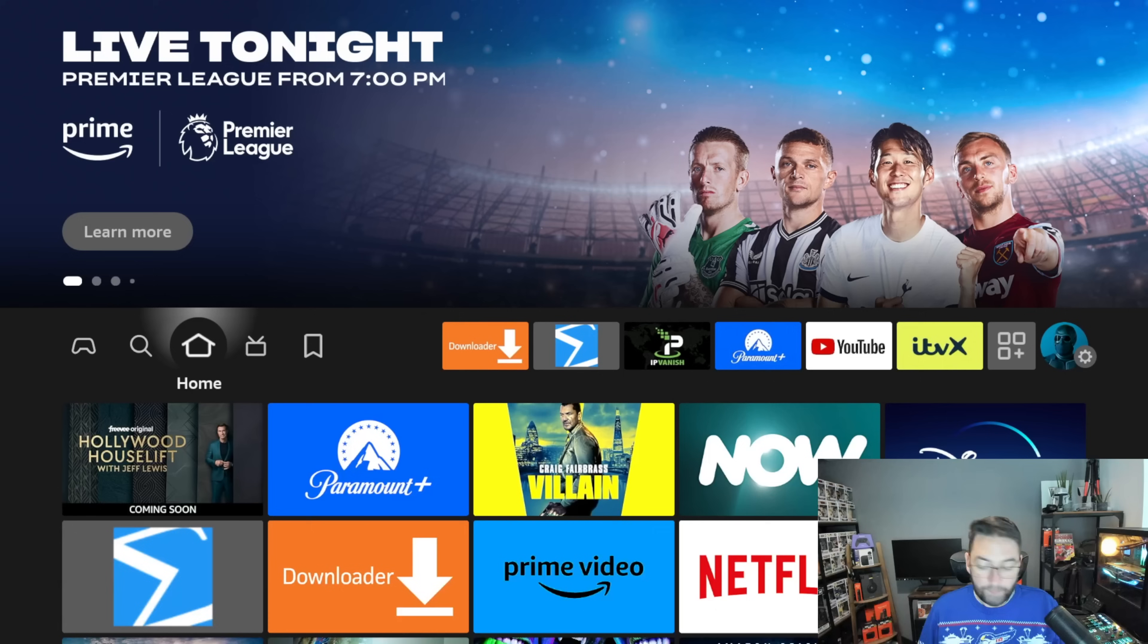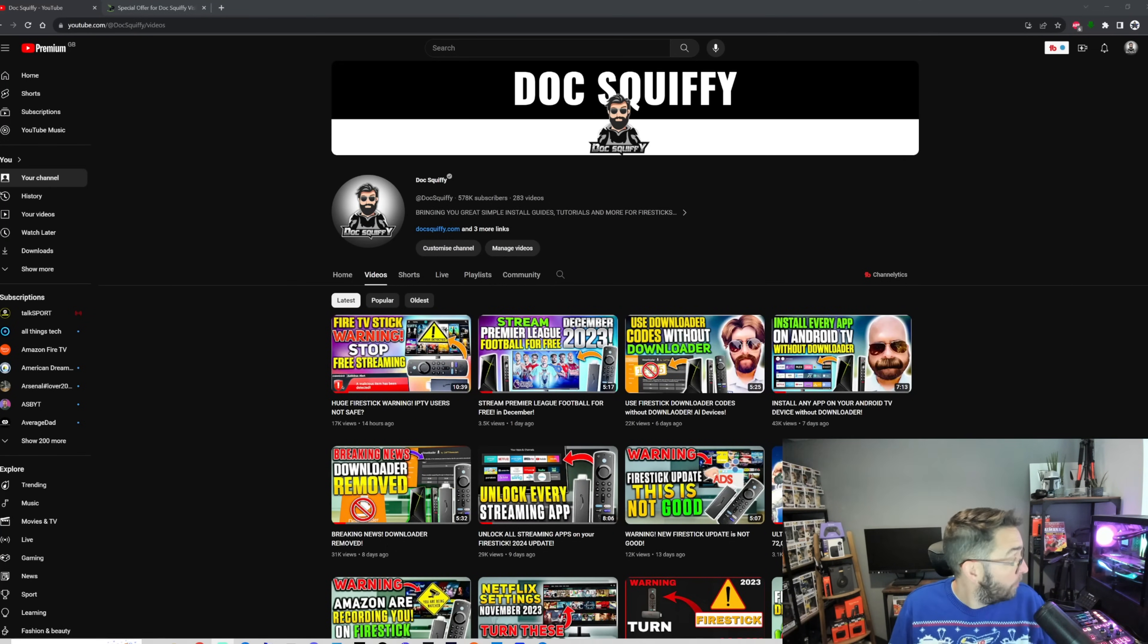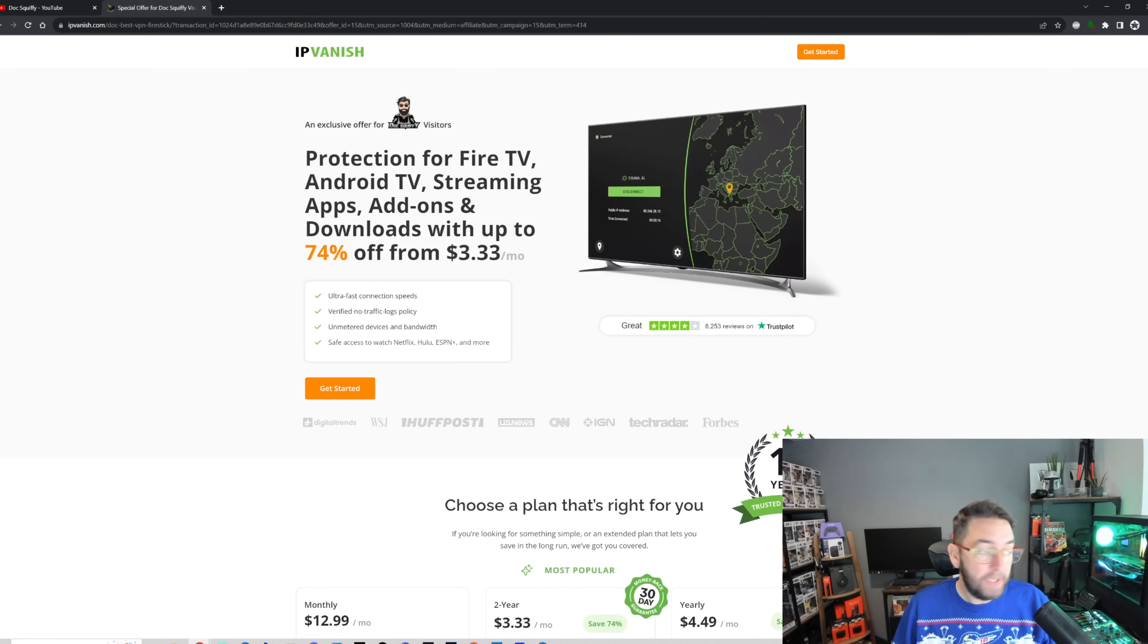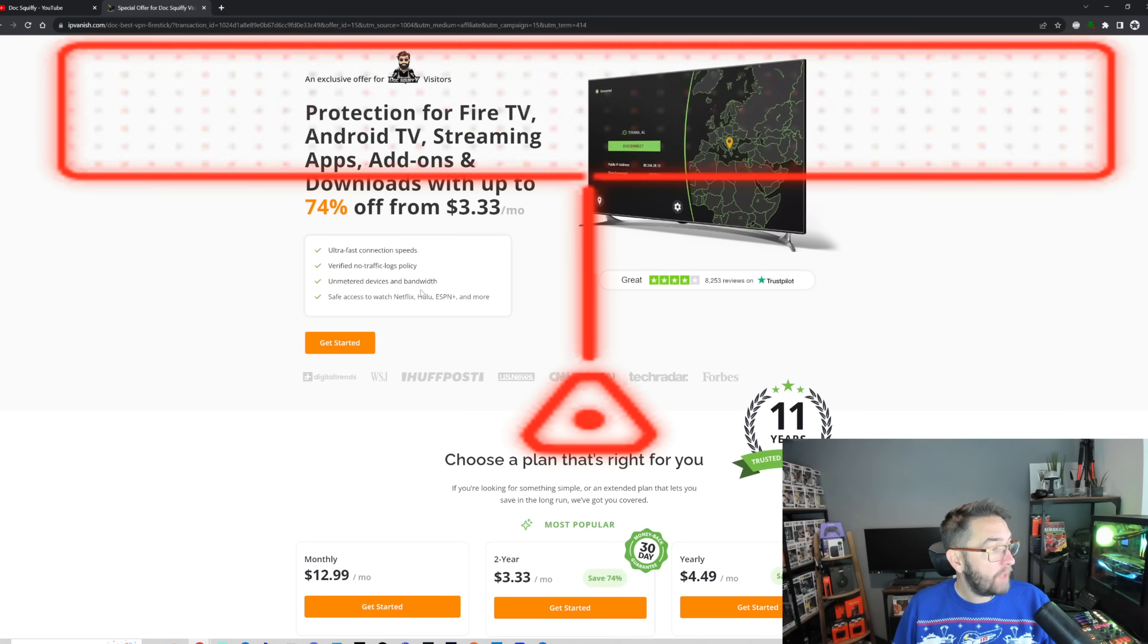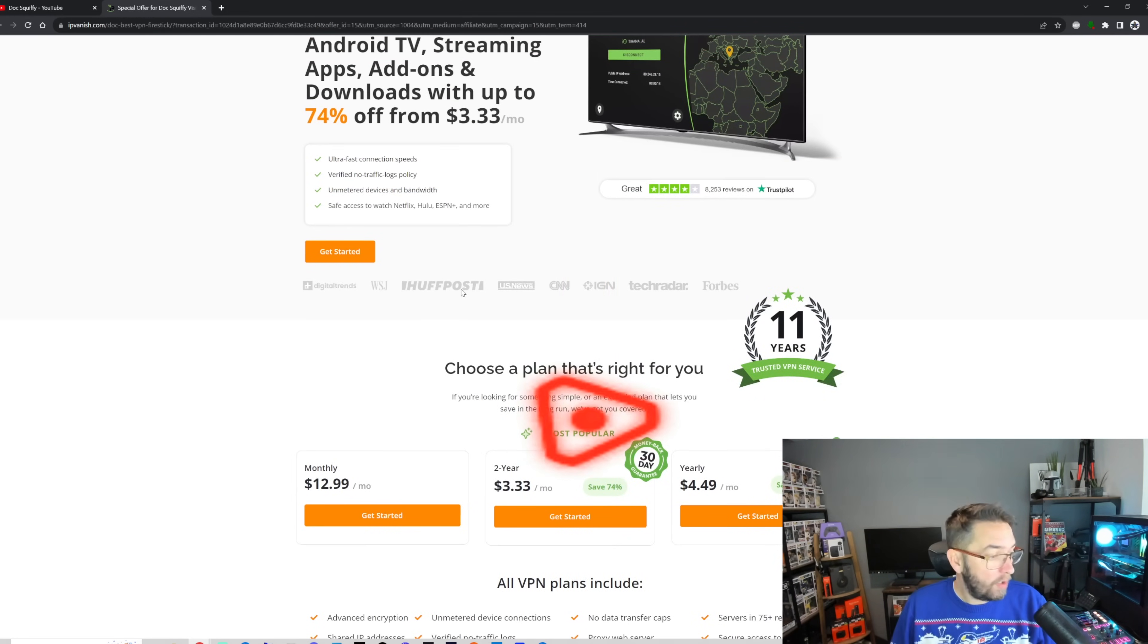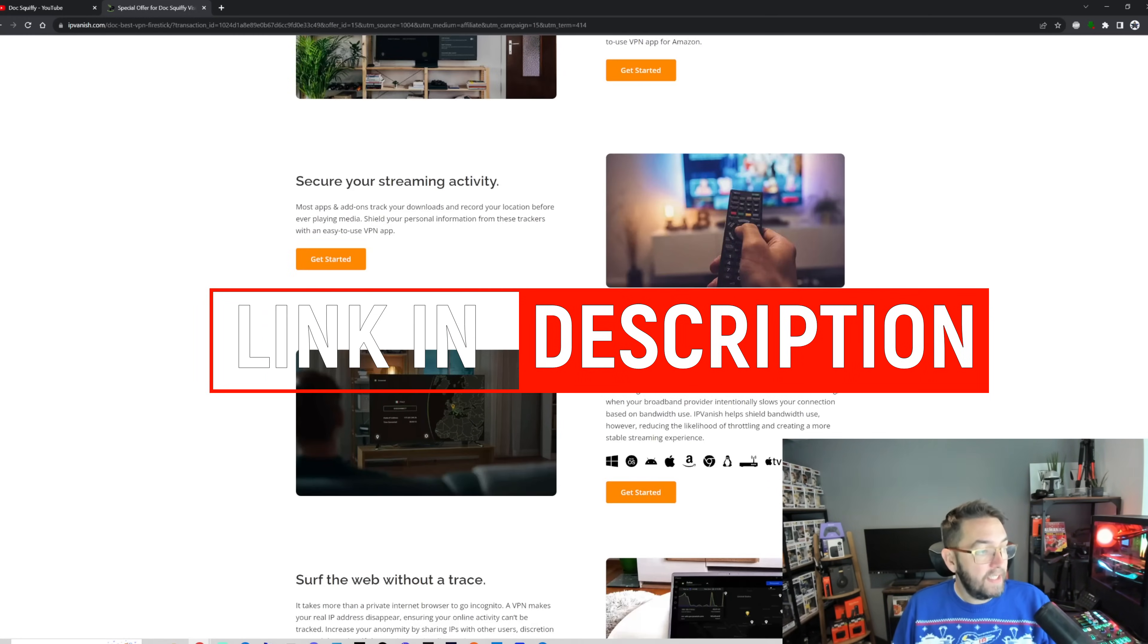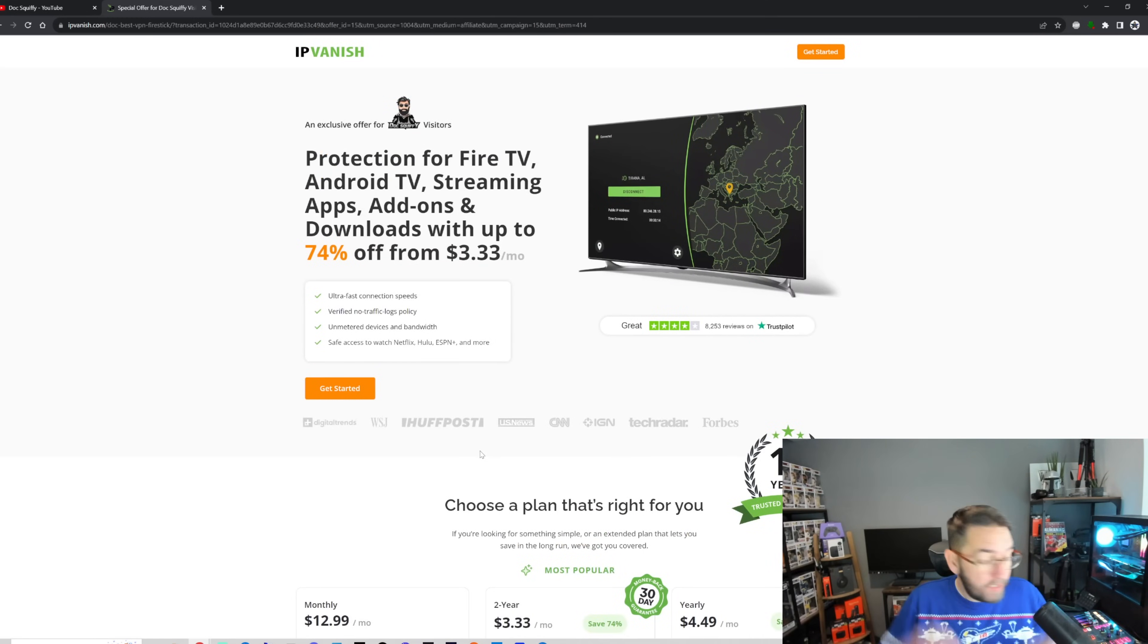To stay up to date, we will keep you up to date with any apps we hear with viruses or any news articles as well, so do hit that subscribe button. Or if you're watching this on another platform, do hit that follow button. Find a way to keep yourself safe online. This is a way to be connected privately online, so it won't be going through your IP address. Protect your Fire TV, Android TV, streaming apps, add-ons and downloads with up to 74% off, no traffic logs policy, unmeted device and bandwidth. This is a VPN, a virtual private network, that can be installed on your Fire Stick—protect Fire TV Stick traffic, secure your streaming activity, simplify online safety, surf the web without a trace.